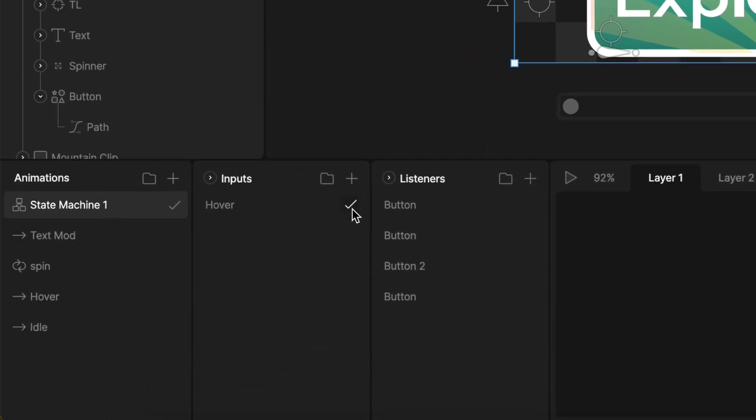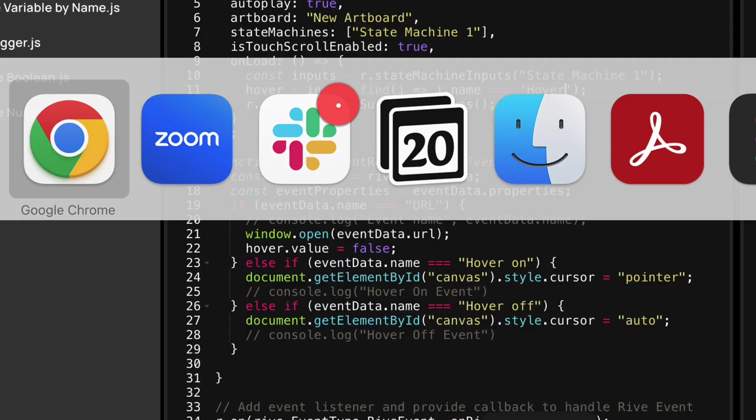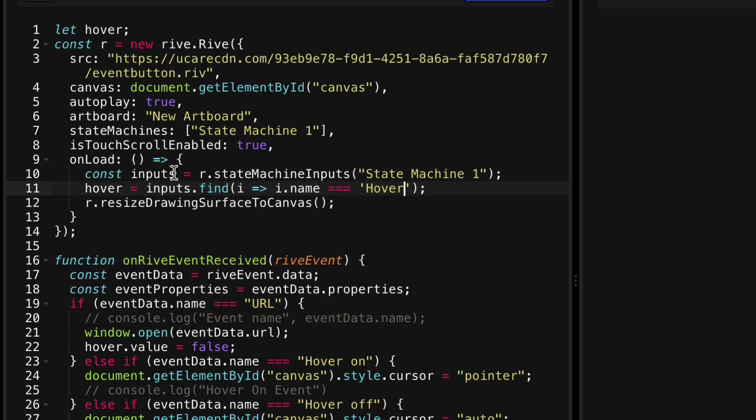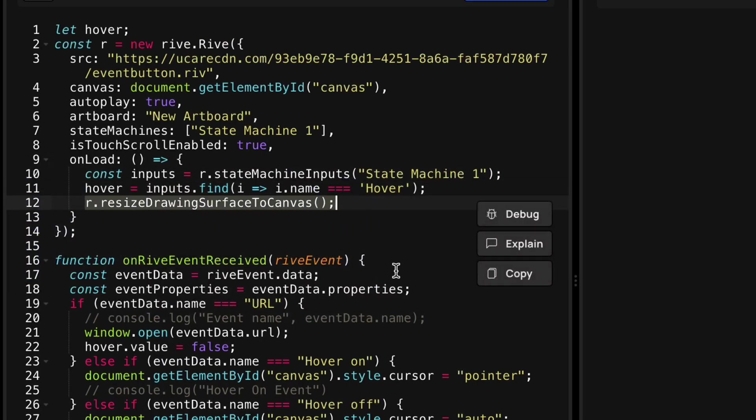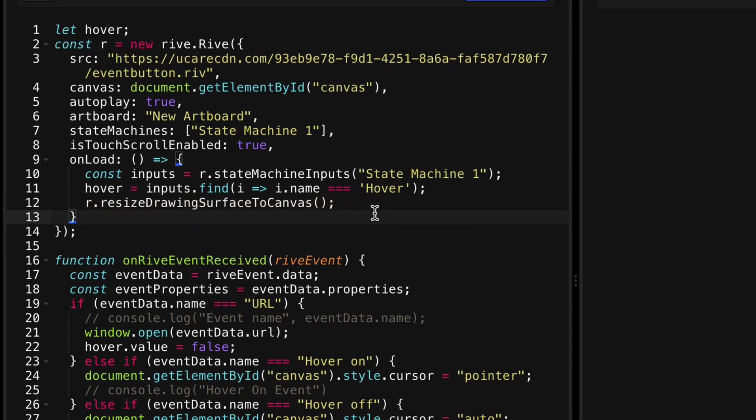which is a boolean called hover. So that's where I'm referencing that in the code there. And then I'm calling this resize drawing surface canvas. That is really helpful. If you change the size of the window, it will make sure it resizes proportionally.